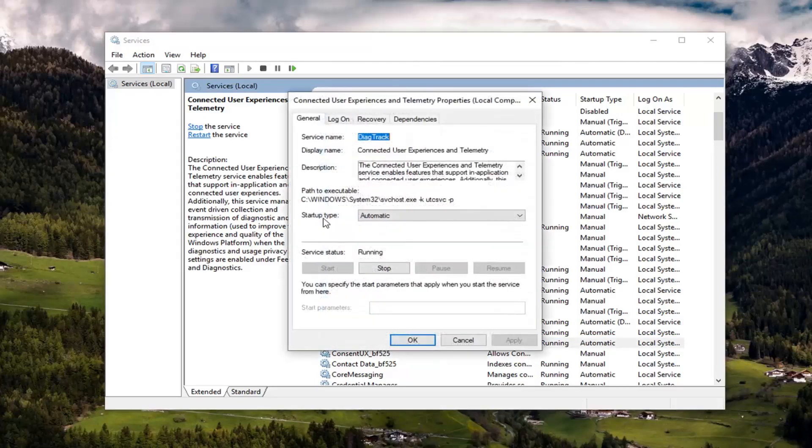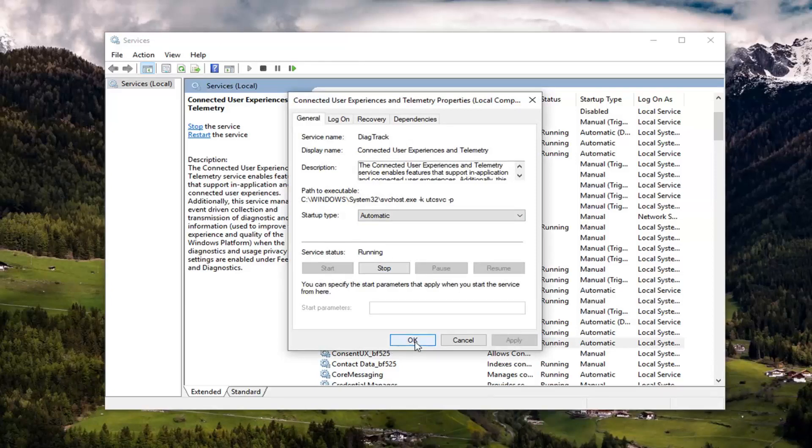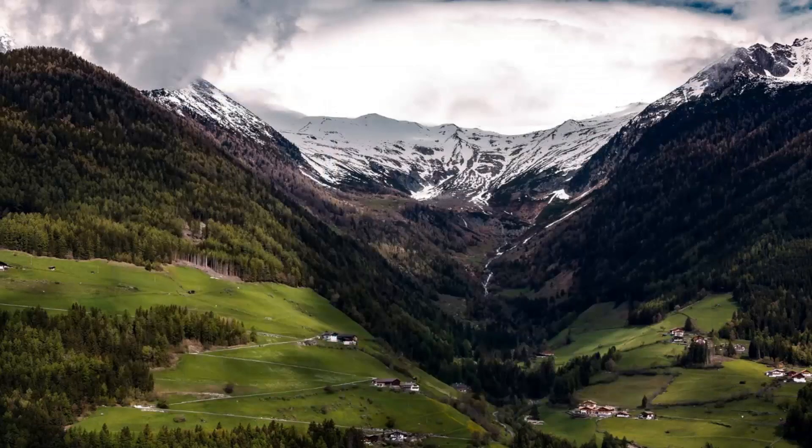You want to make sure startup type is set to automatic. And if it's currently underneath service status, it says stopped, you want to start it. Just left click on the start button and then left click on apply and okay. Close out of here.